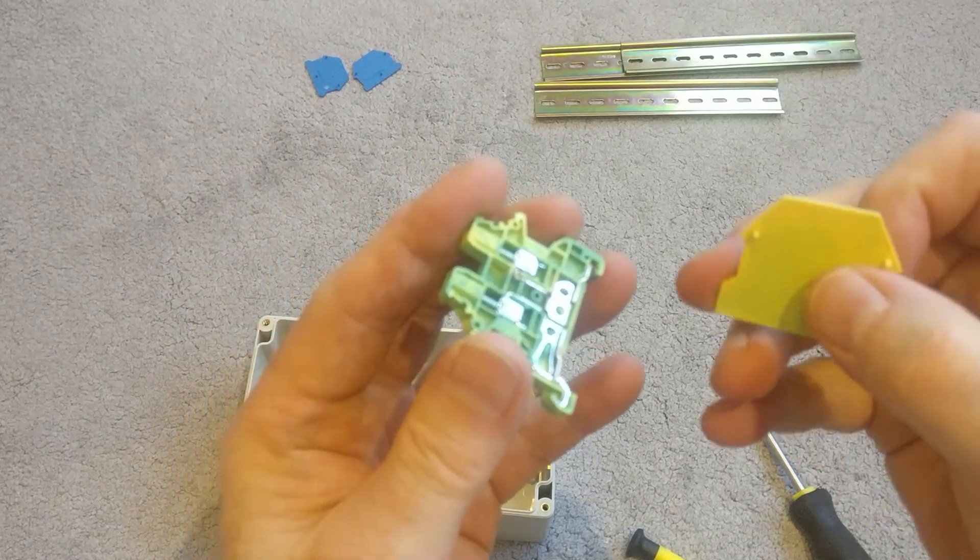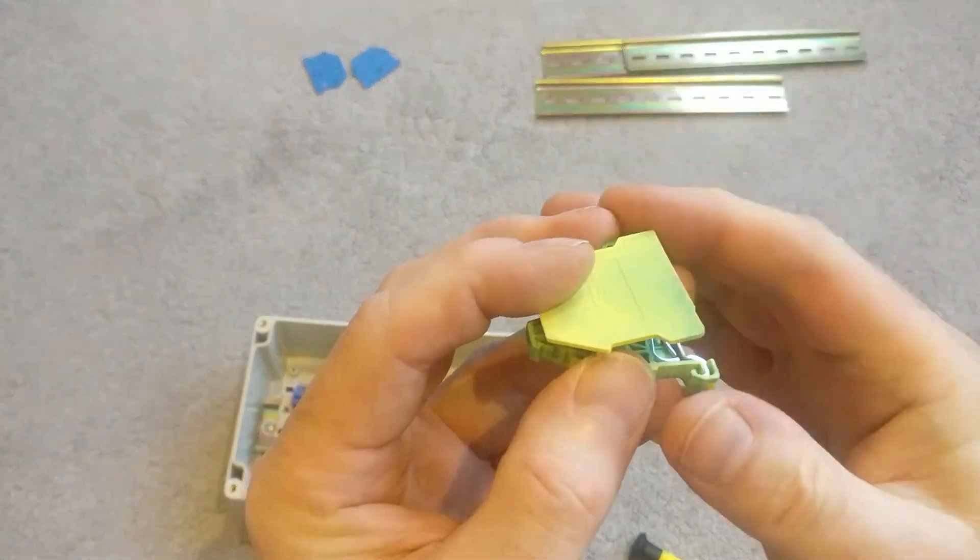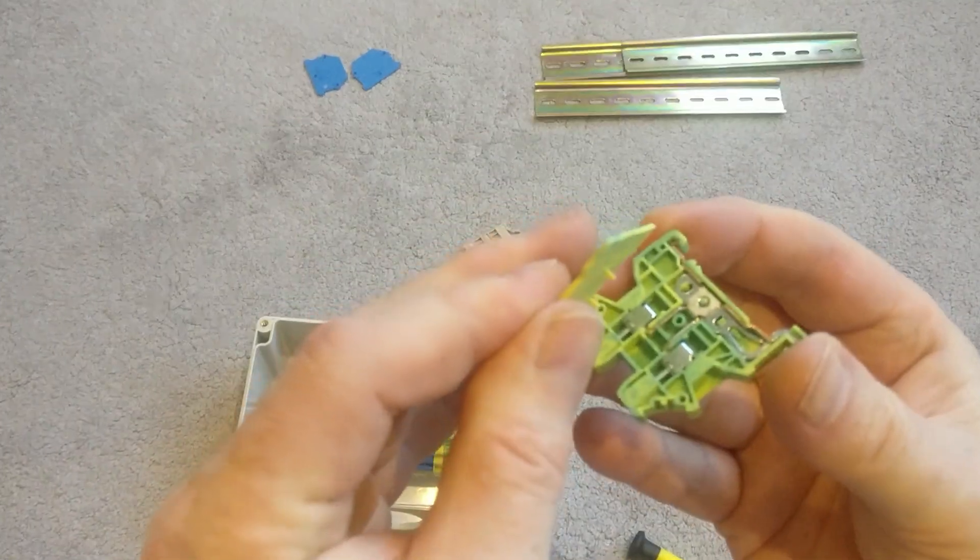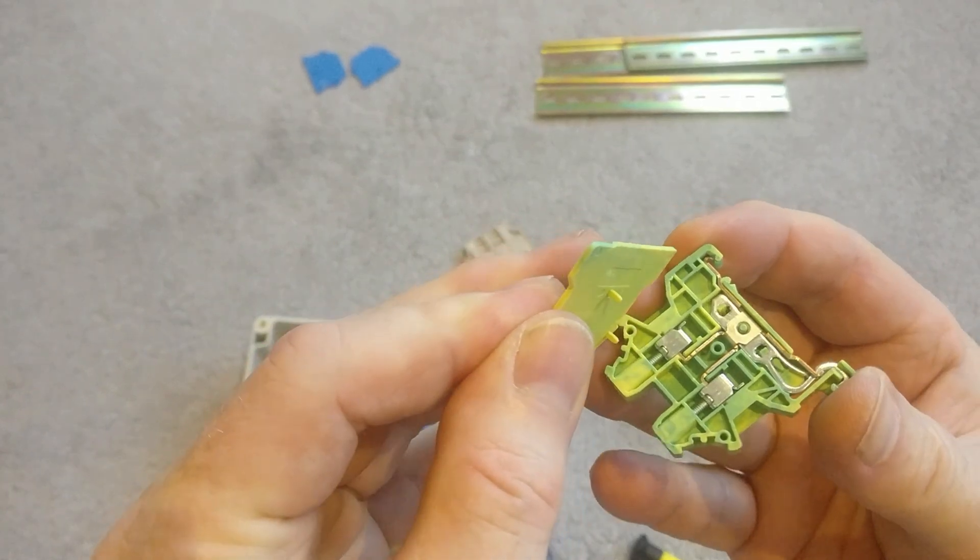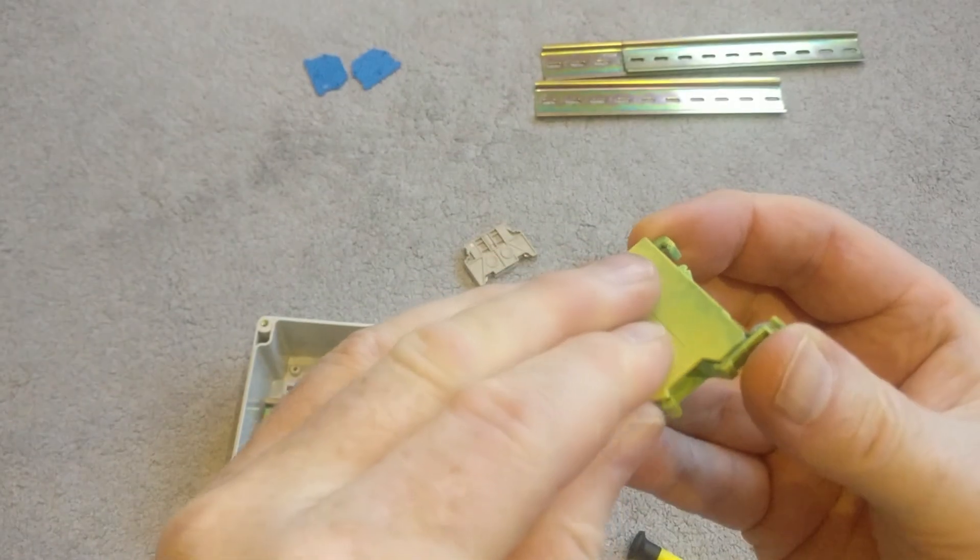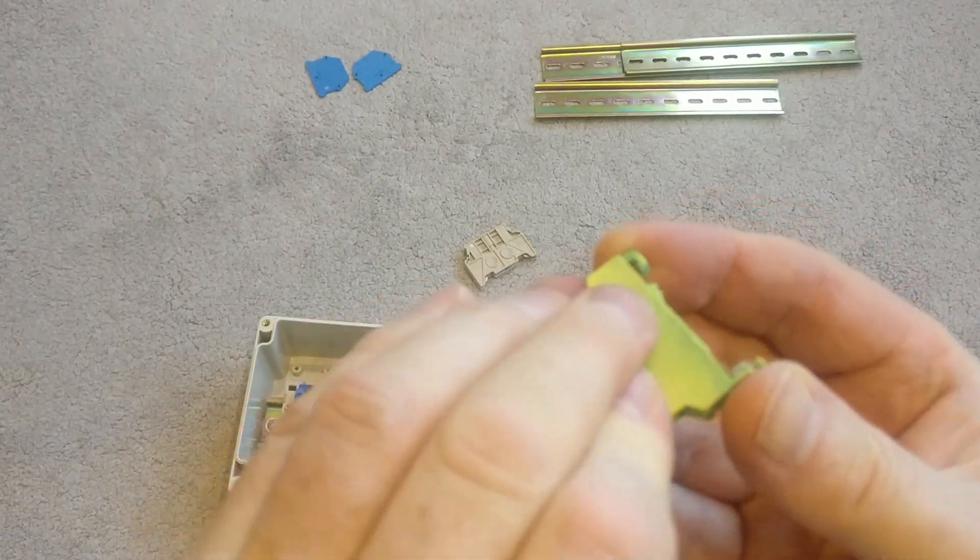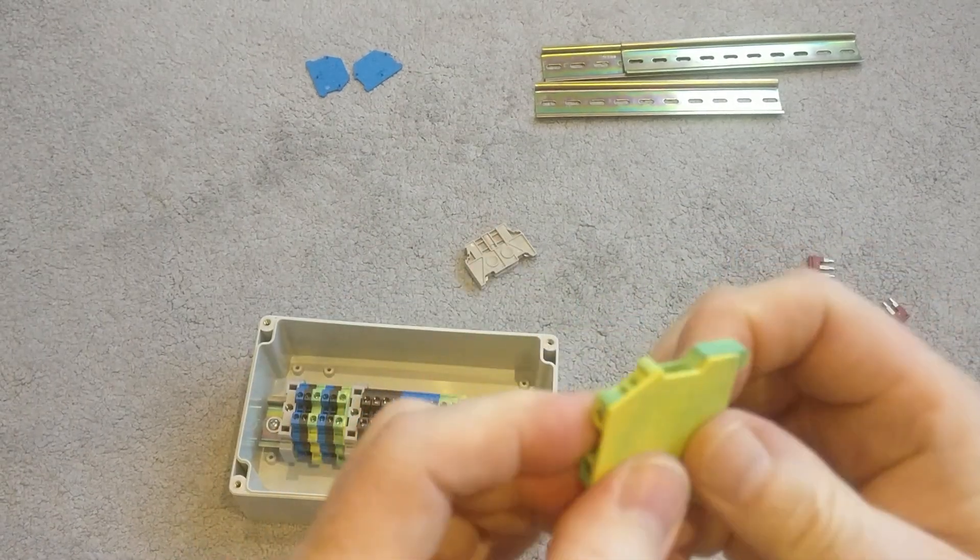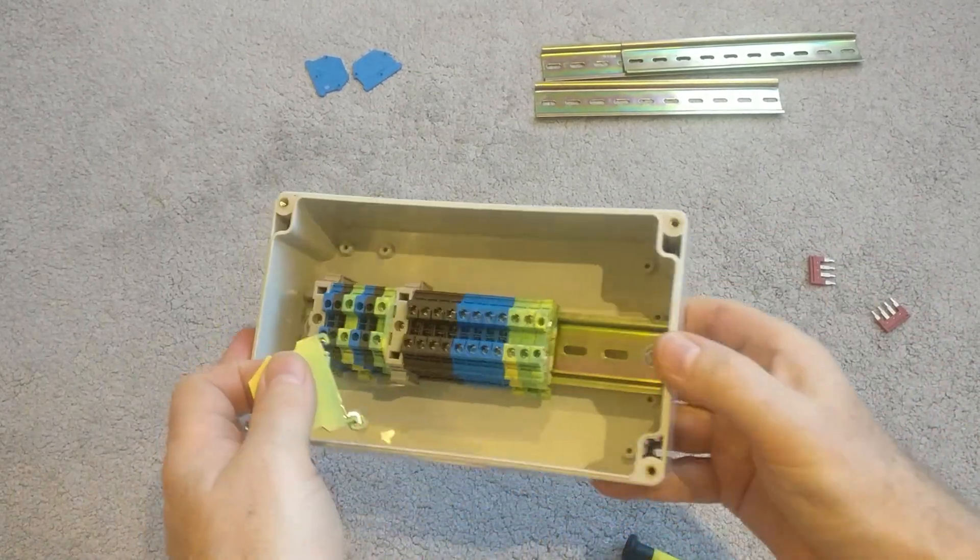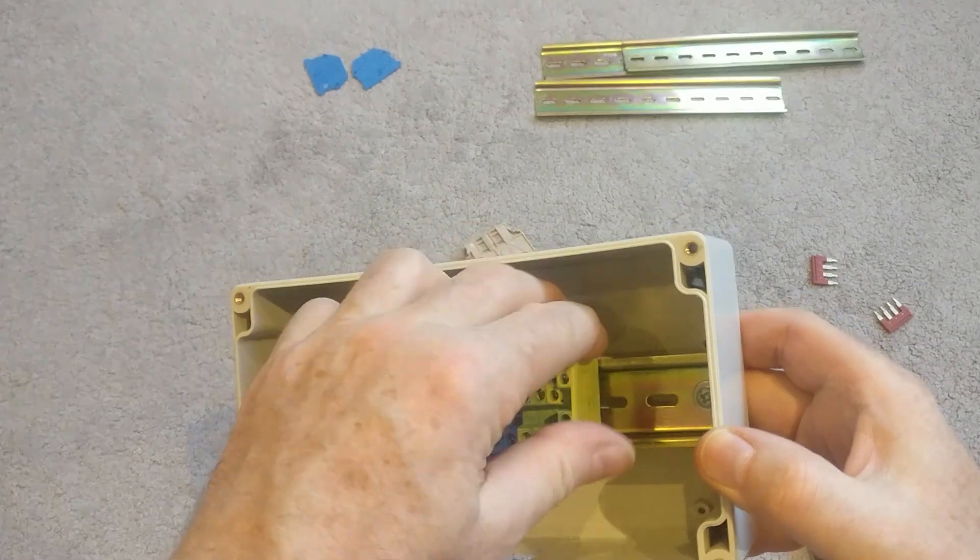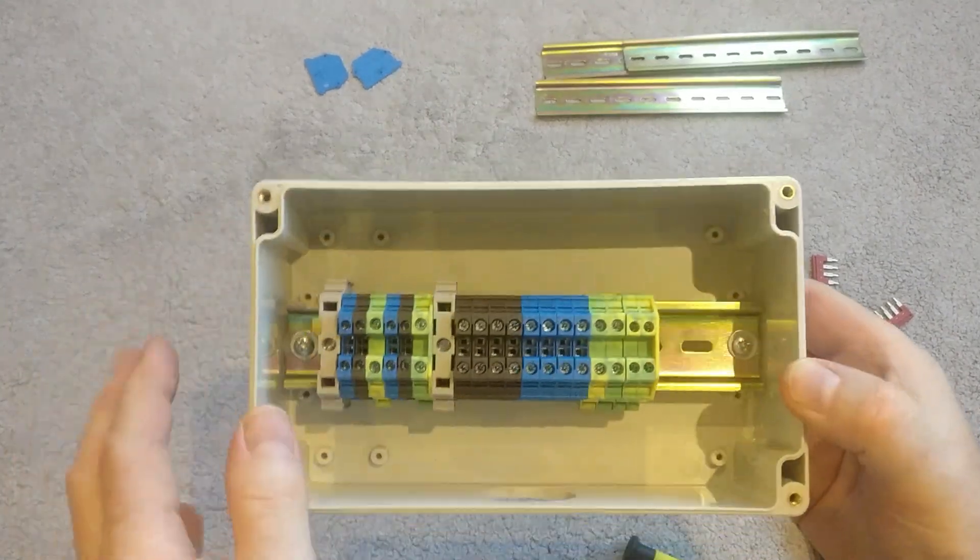I'm going to put the insulating backplate on. So just line up the little holes. And then push that together. And then lastly, clip that in onto the DIN rail.